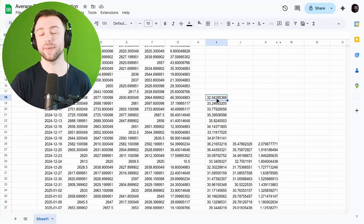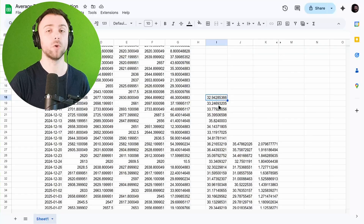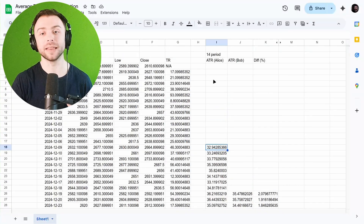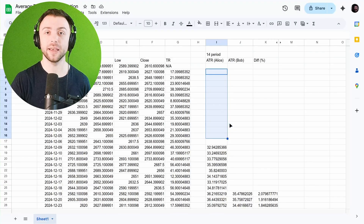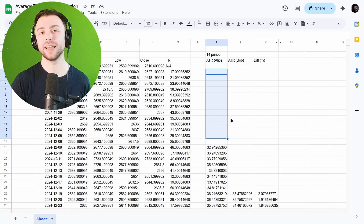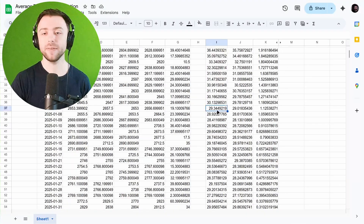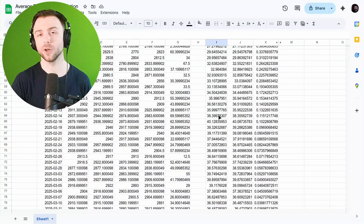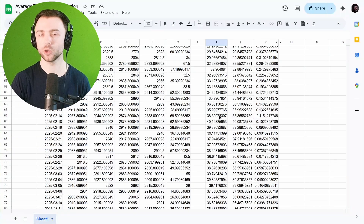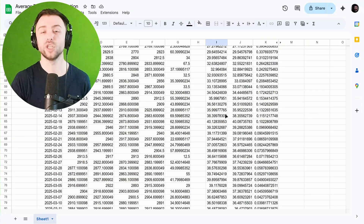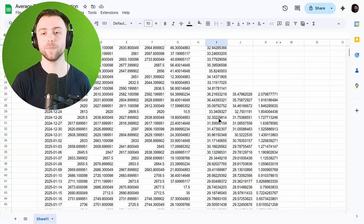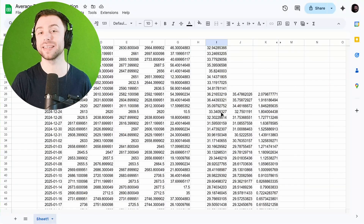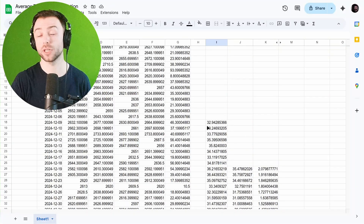But as we'll see in the next section, the average true range incorporates all previous data from the entire chart. Even data from 30, 40, or 50 bars ago is having some subtle impact on the final calculation — which is why these two separate calculations of the average true range differ, even though they're using the exact same dataset, just starting at a different time.